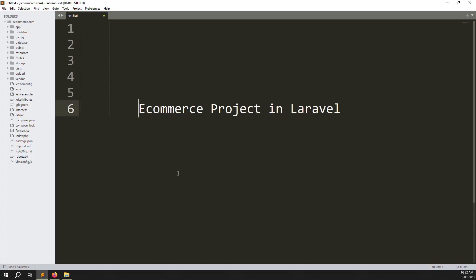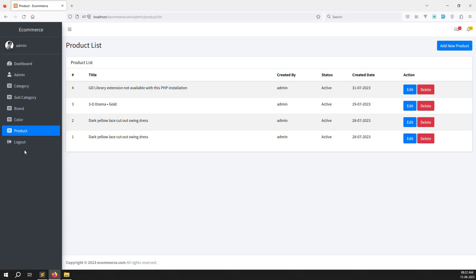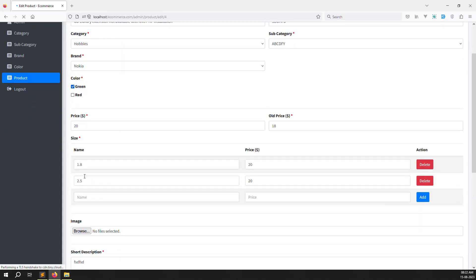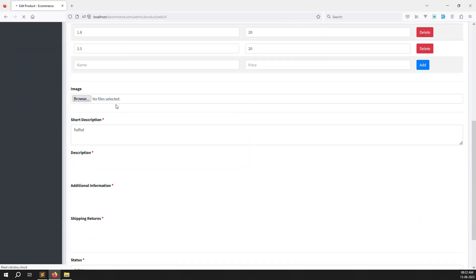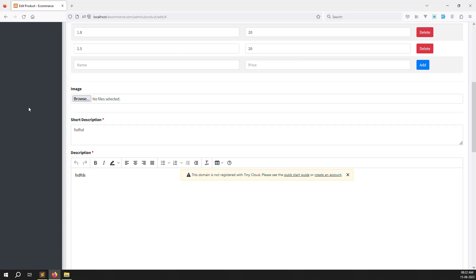Hello friends, welcome back to the eCommerce project in Laravel. In this video we continue with the image uploading module. Uploading is done — suppose you are uploading multiple images here — but we need to show those uploaded images and also how we can remove them. So in this video I will cover how we can show uploaded images and how to remove them.